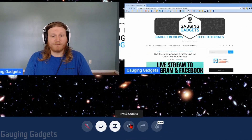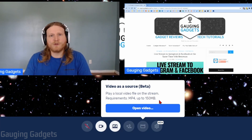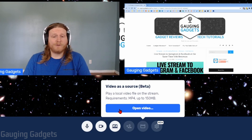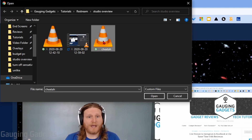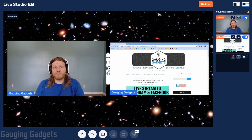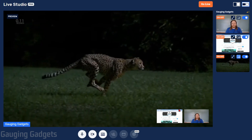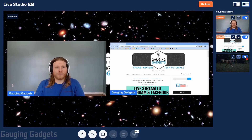The next option after Invite Guest is Play a Local Video. This allows you to upload an MP4 file up to 150 megabytes, which can be good for an intro, outro, or a video you want to critique. To add a video, select Open Video and it will bring up your file explorer. Select the video, and it will show up to the right of your preview in the Spotlight. You can enable it and start playing, and use the layout options to make it full screen or include your webcam in the corner.